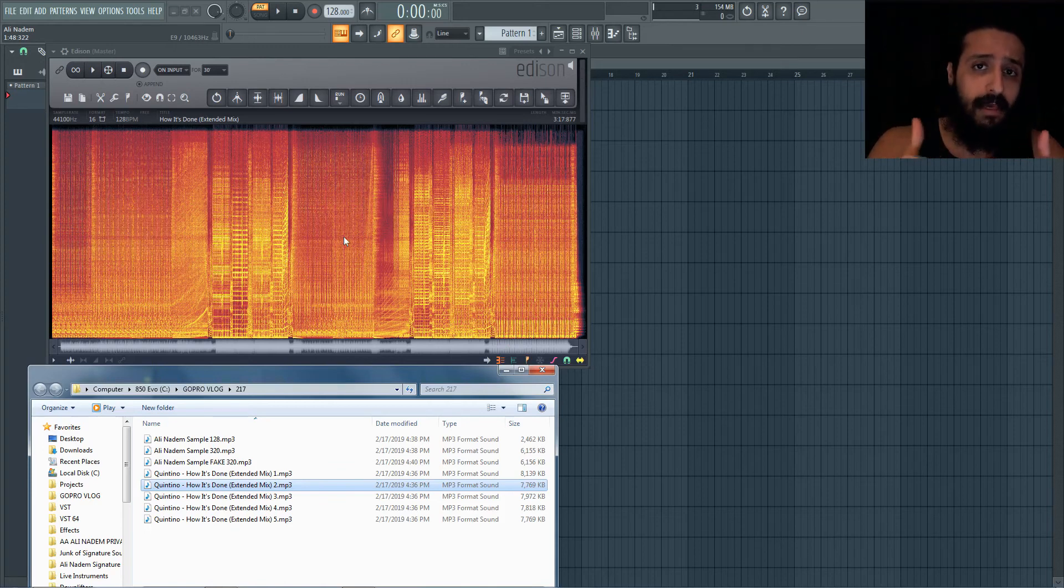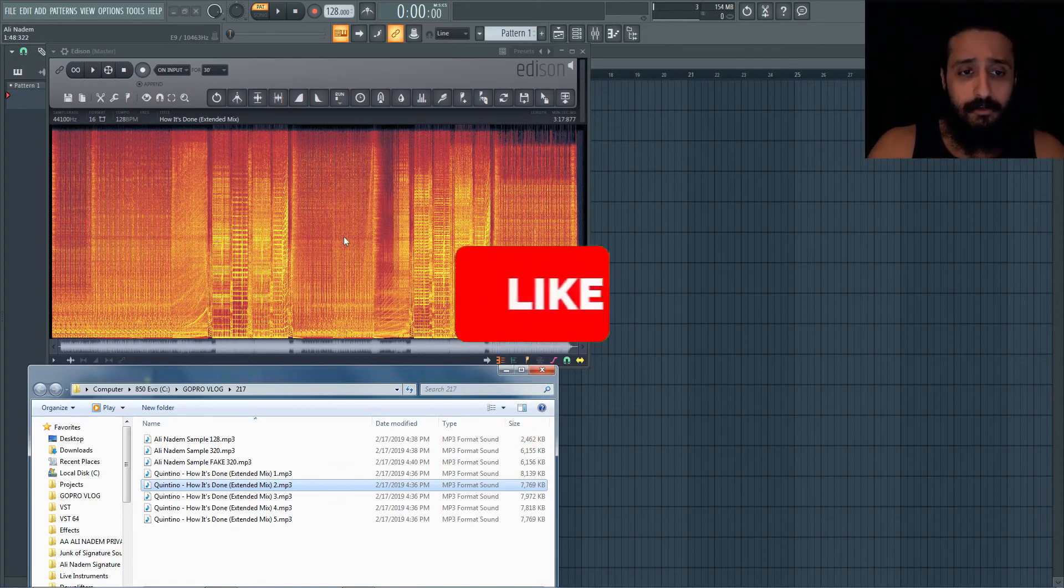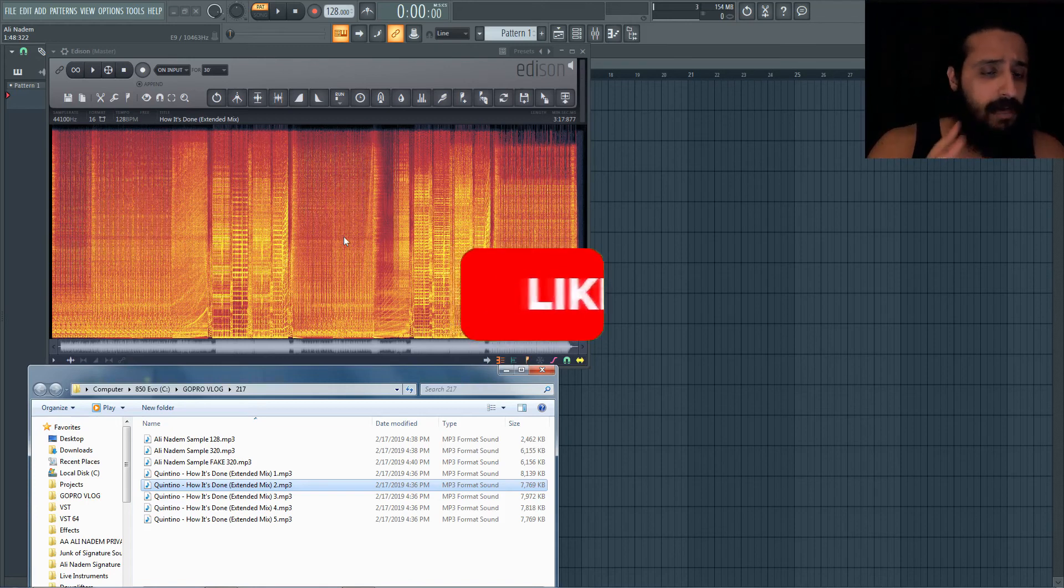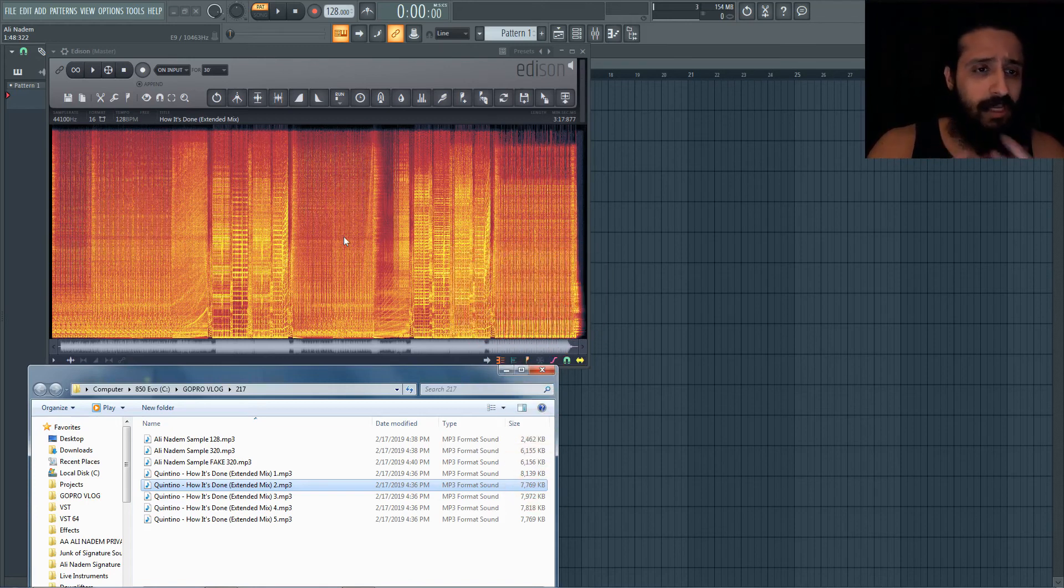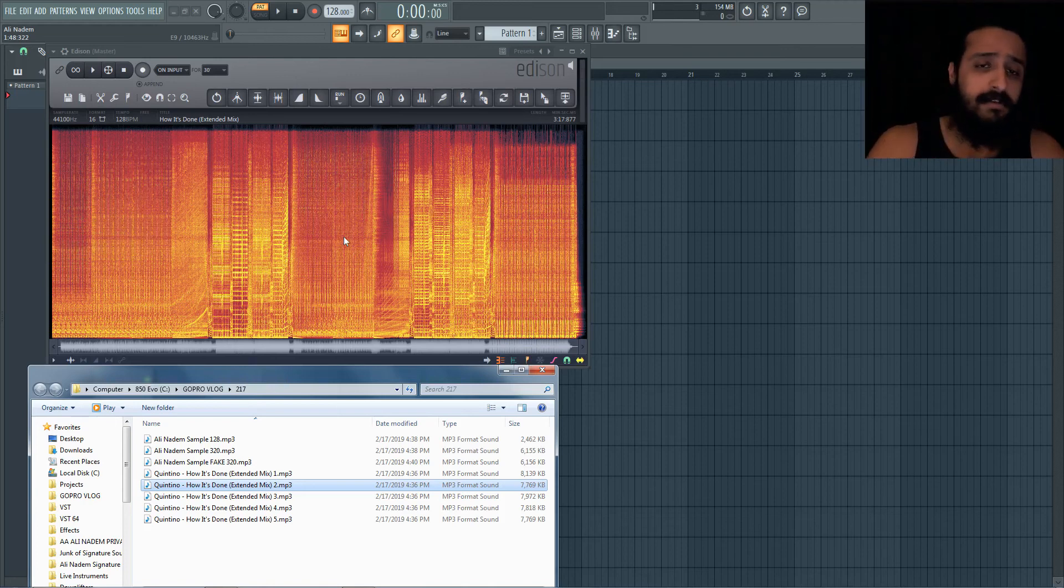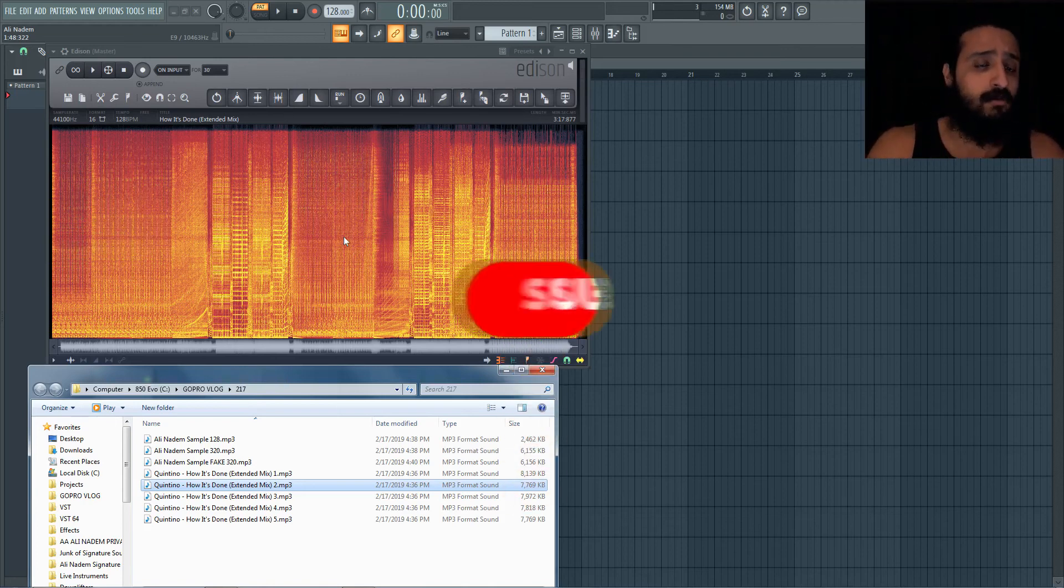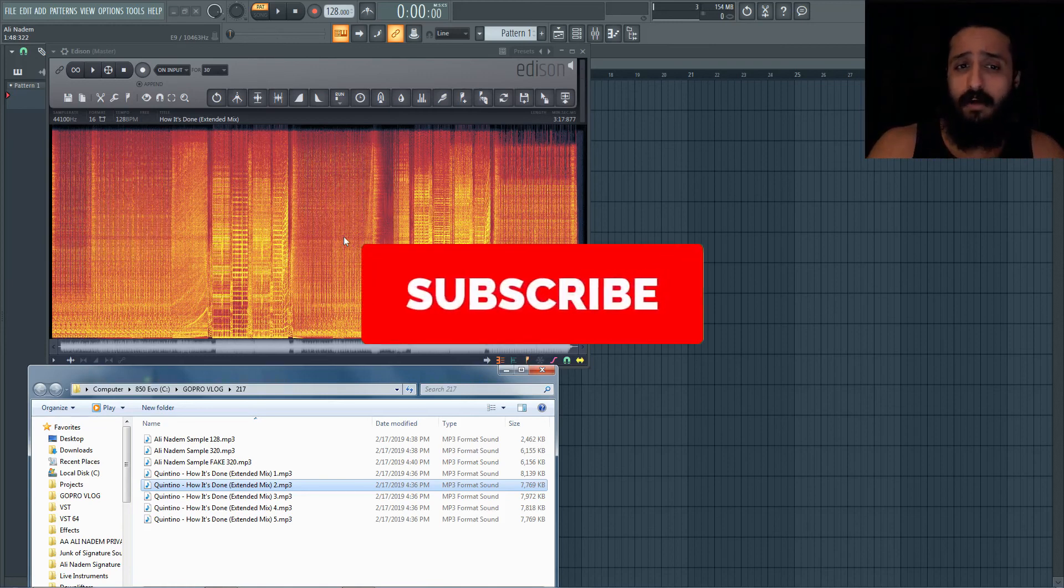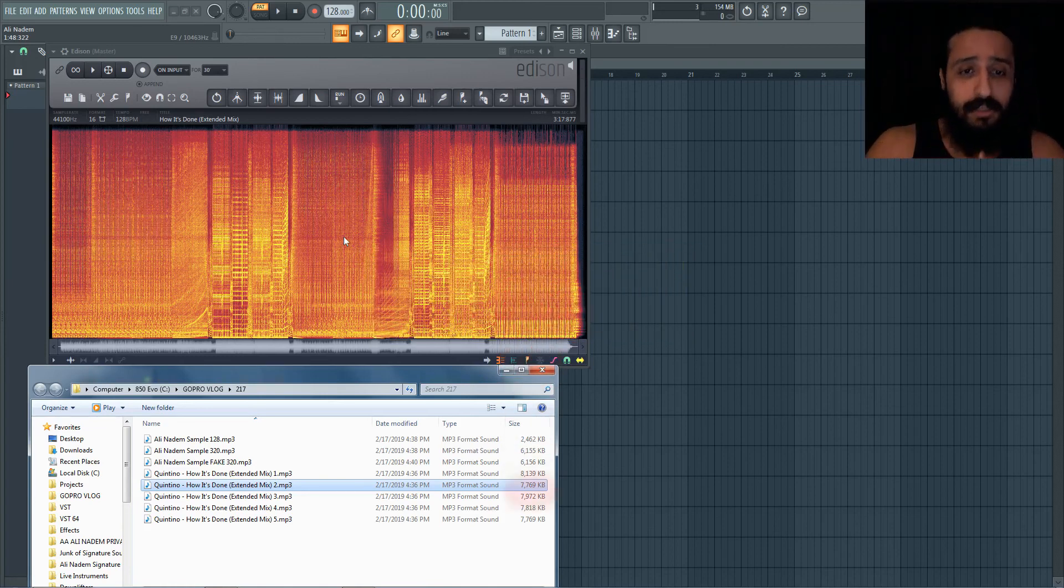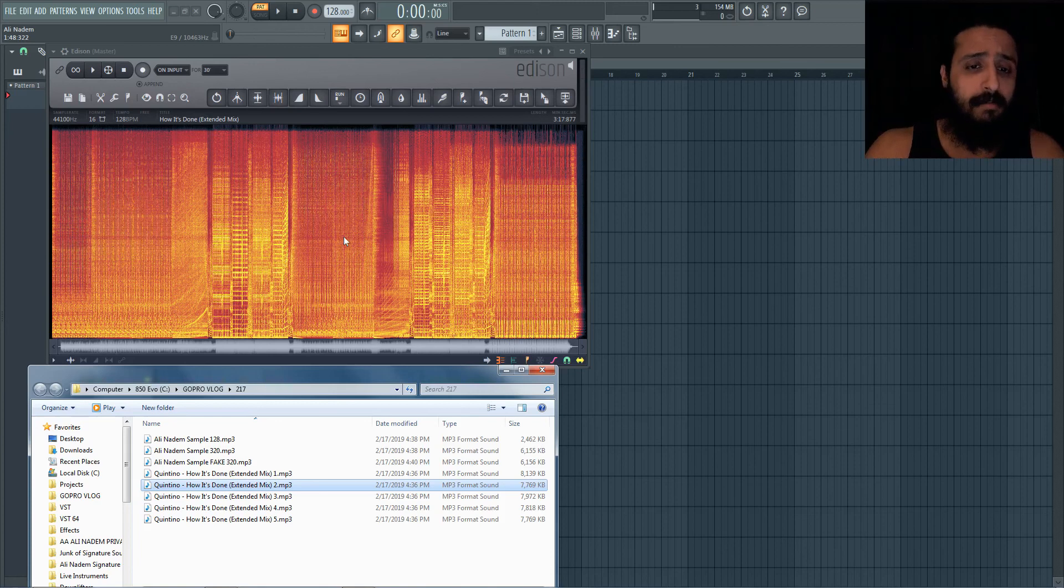So guys, if you enjoyed this tip, be sure to drop a like, be sure to drop a comment. Let me know if you guys have any other tips you use to weed out bad tracks or fake 320 MP3s, whatever it might be. I'd love to know in the comment section. Make sure you guys are subscribed. I believe we're almost at 200 subscribers, so thank you guys so much. It seems you guys really love the big room tutorials.